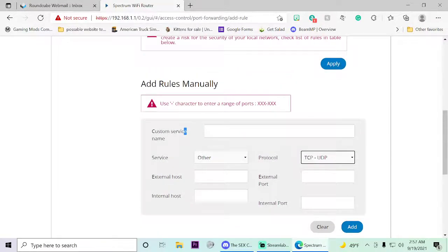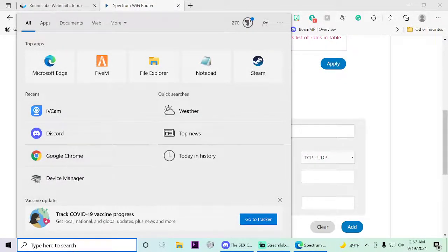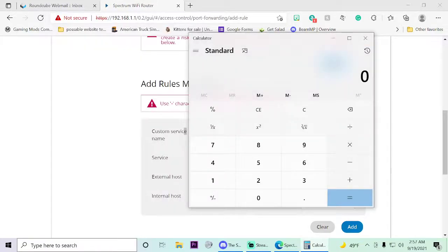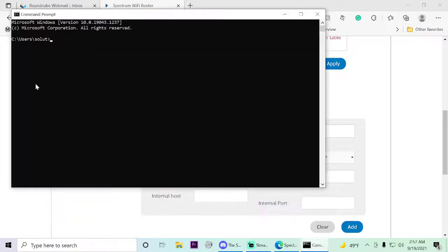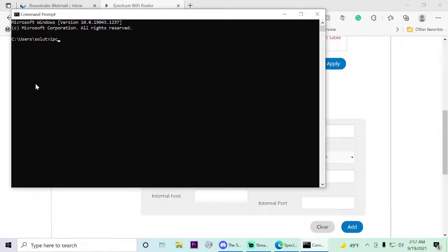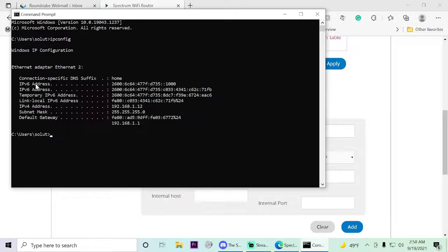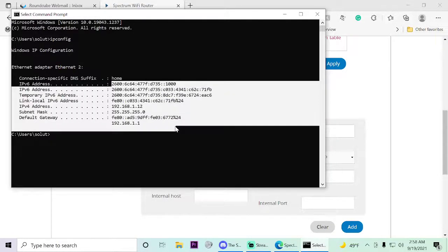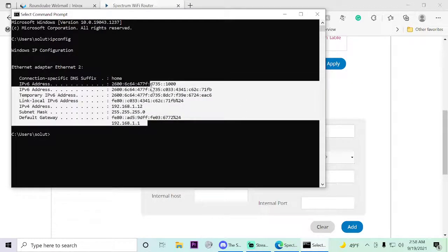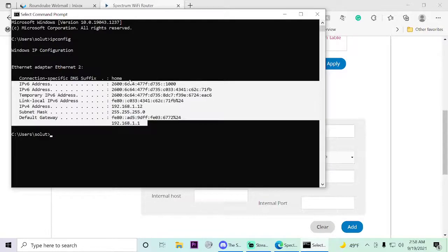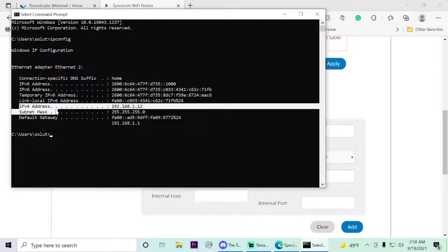To get the external host, you go to Command Prompt. Type 'ipconfig' and it'll pop up. I turned off my Wi-Fi on my desktop so yours might look a little different. You want to look for the IPv4 address right there.